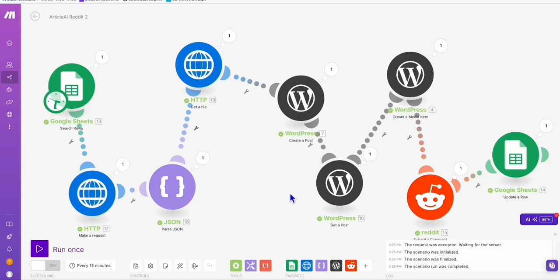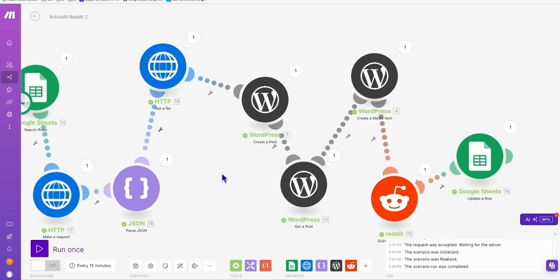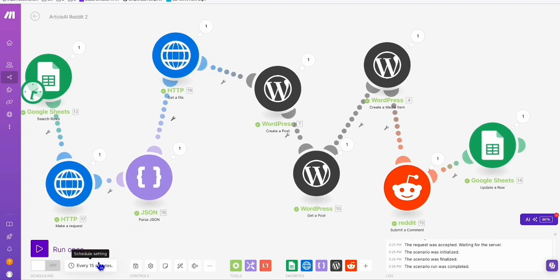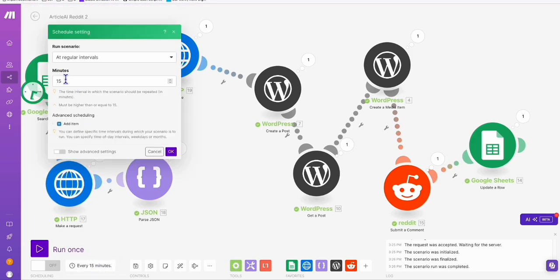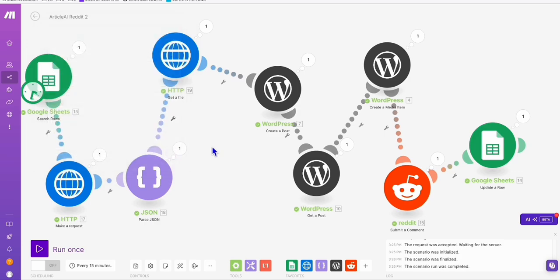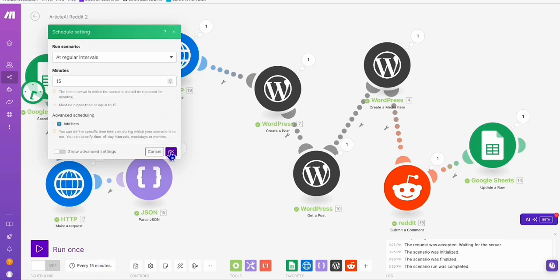By the way, the previous automation that we ran failed because there is a rate limit on commenting on Reddit. You cannot comment right away after you put one comment — it needs to be at least three minutes. In real life, when you run this automation, you have to set the interval — like 15 minutes is fine. If you want to reply every hour, you can do that, but do not reply instantly after adding one comment, or they may mark you as suspicious.